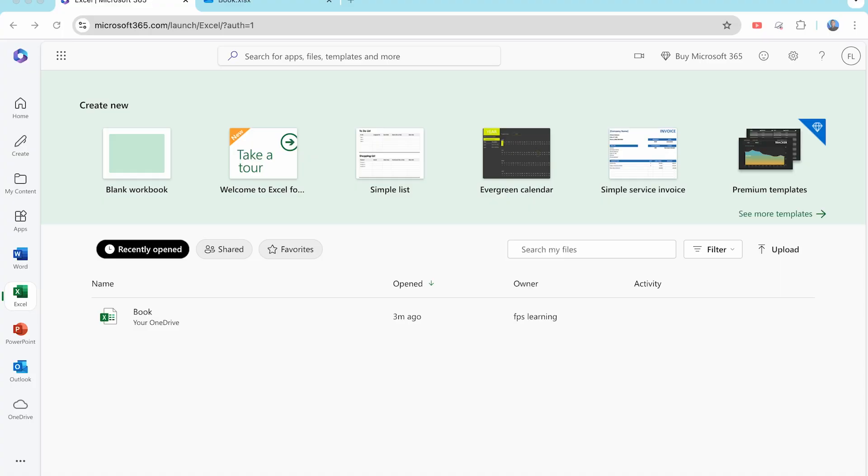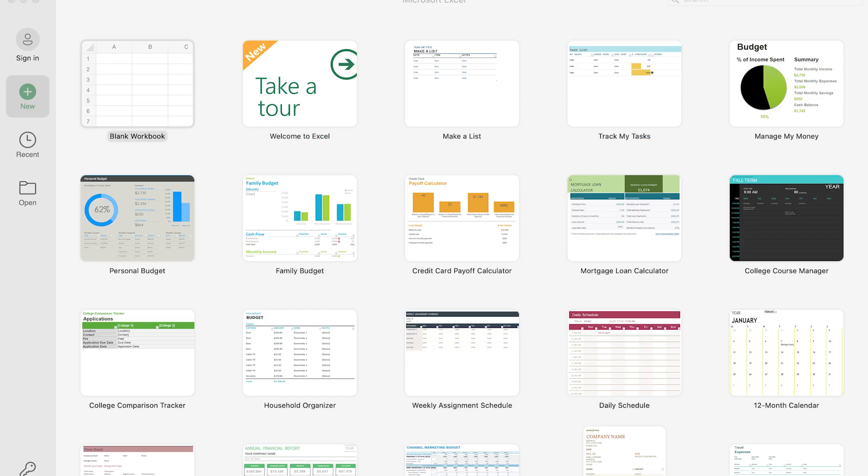If you're new to Excel or have a little experience with it, don't worry. This is the complete course for beginners.